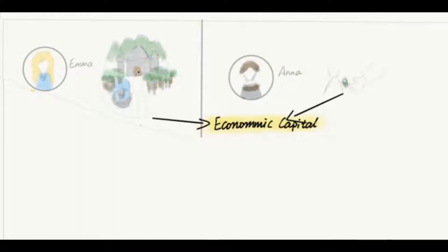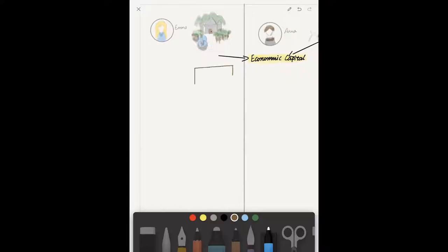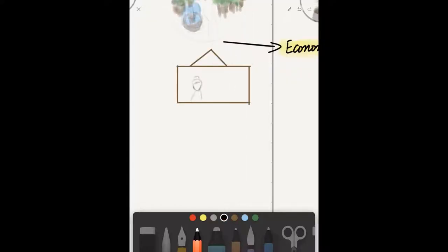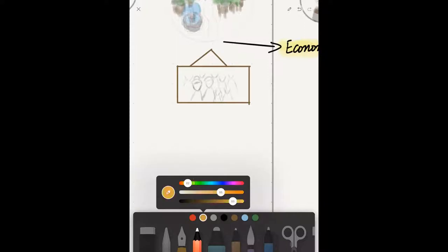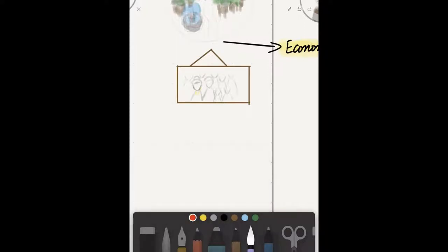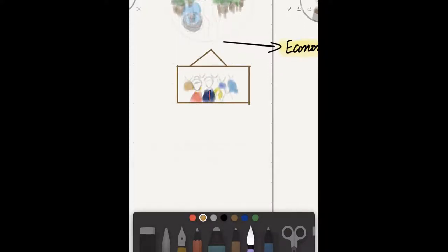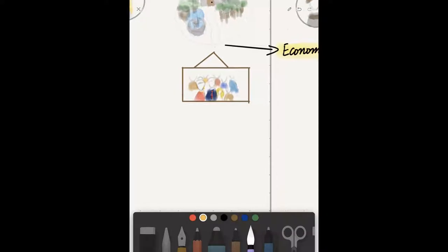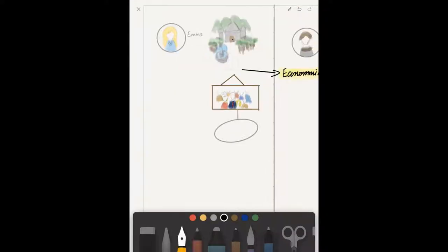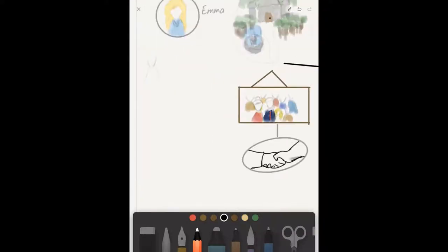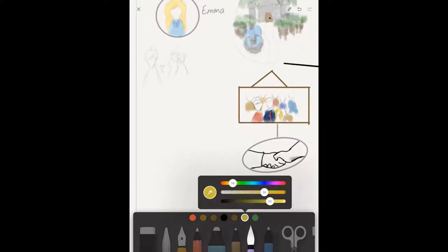Maybe it's their social or cultural capital. Social capital refers to the benefits one gets from their social networks and the relationships with others. The difference between Emma and Anna's profile in the media is an example of the gains one can get from their social capital.